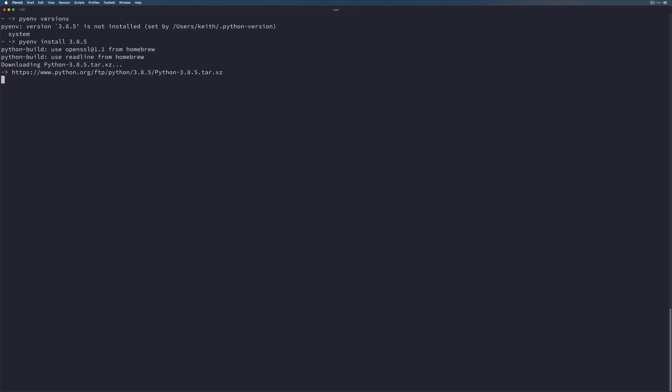And this is going to take a little while because it's going to unpack Python from source and build it and get everything working the way we need it to. So once it's done, I will come back.